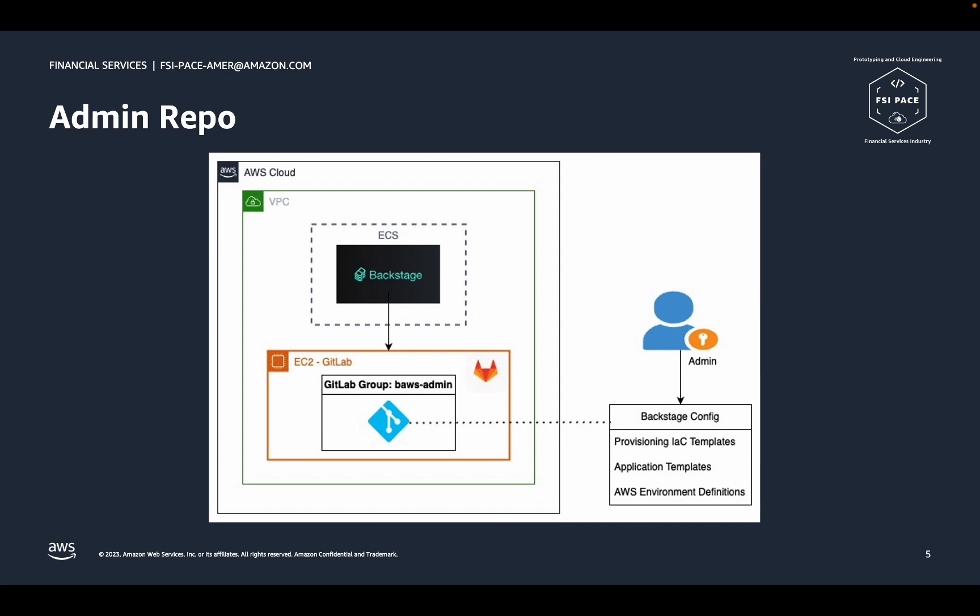As I mentioned previously, Backstage is configured to pull configurations and extensions from a GitLab repo called Backstage Config. This repo is intended to be maintained by administrators, not developers. It contains things like infrastructure as code templates that provision AWS infrastructure, as well as application templates and settings for AWS environments that can be selected to host applications. The Backstage config repo is placed into a GitLab group for administrators only.